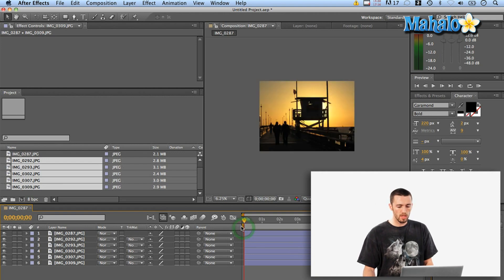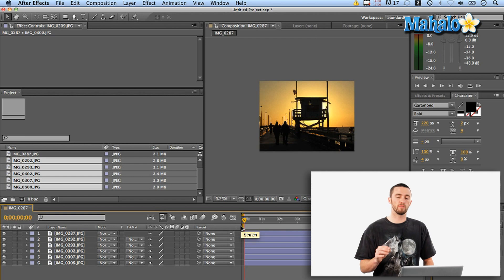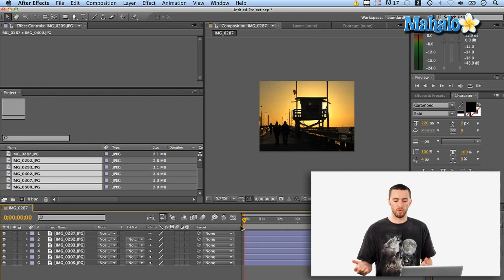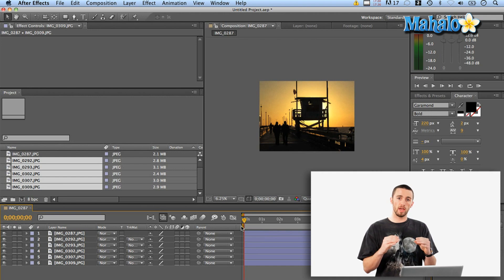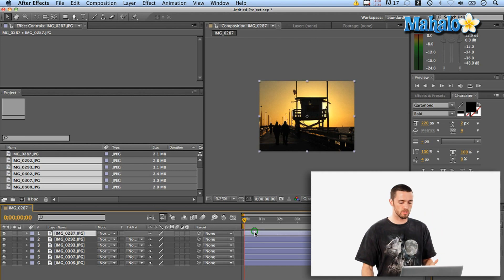So the theory here is that I can create a number of effects like that cross dissolve and a couple of other things onto the first one and then apply it down the line. So let's do that.